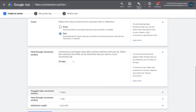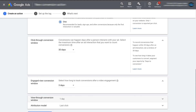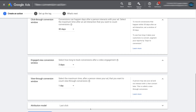Scroll down and click on Engaged View Conversion Window. This is essentially the same, however it applies after a video engagement. So if you're running video ads and a visitor has engaged with your video and they complete the conversion within three days, that will be counted as a conversion. You can change that duration if you like. Then scroll down and click on View-Through Conversion Window. This type of conversion is when a person may see your ad, not interact with it, and then convert later — called a view-through conversion. You can change the time duration here as well.